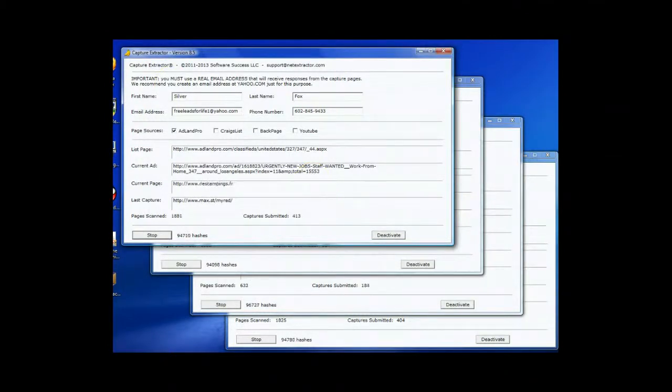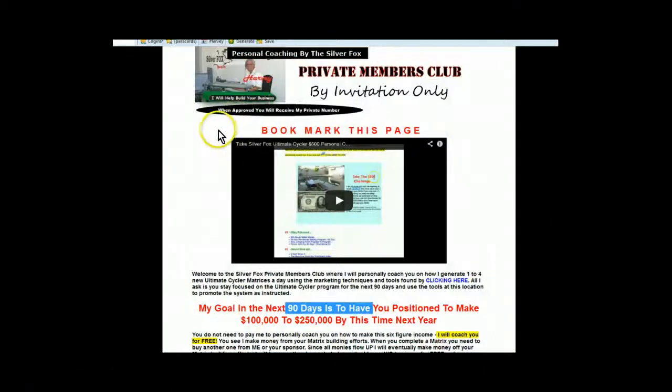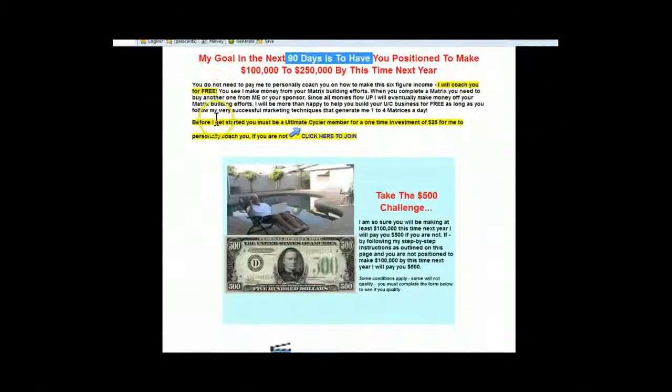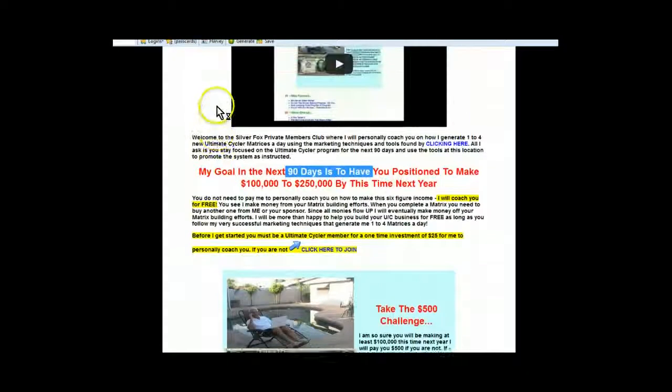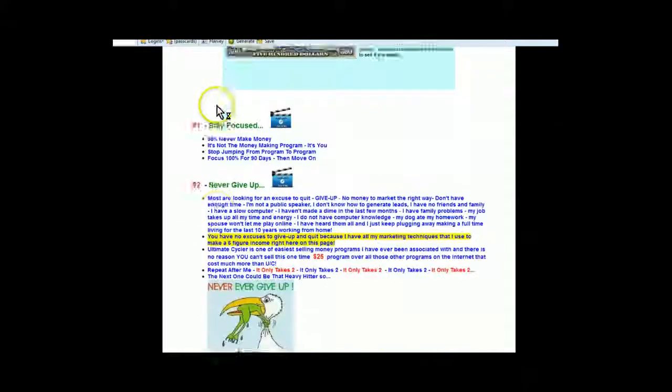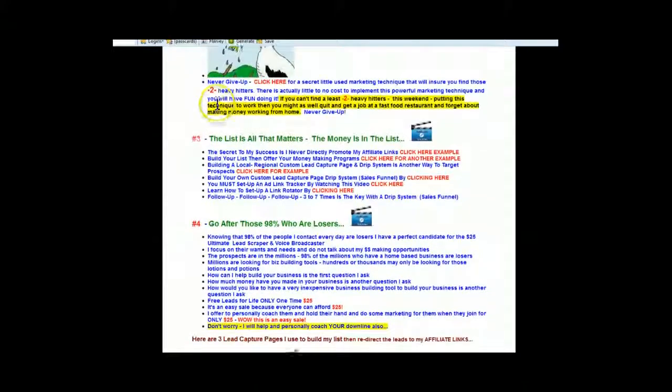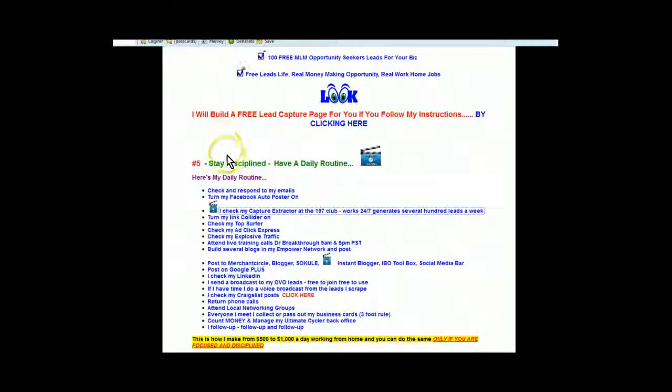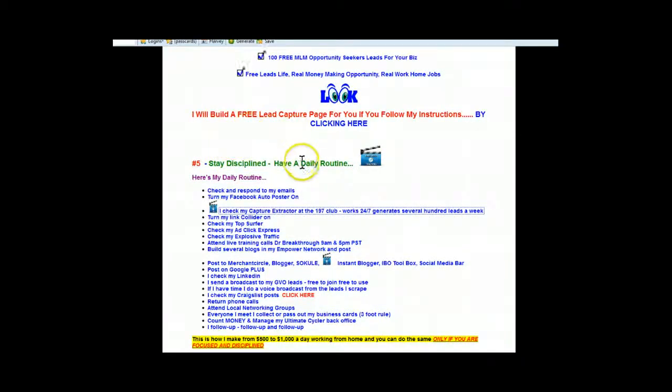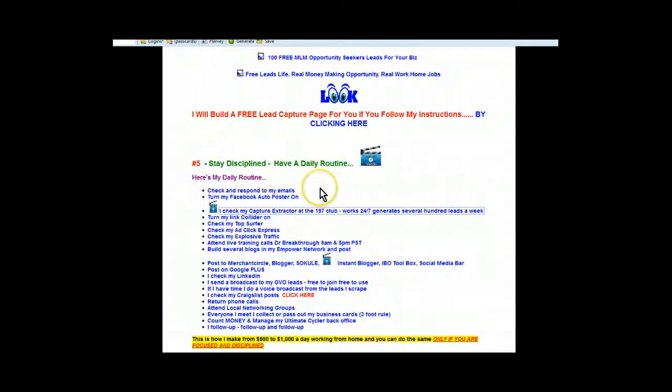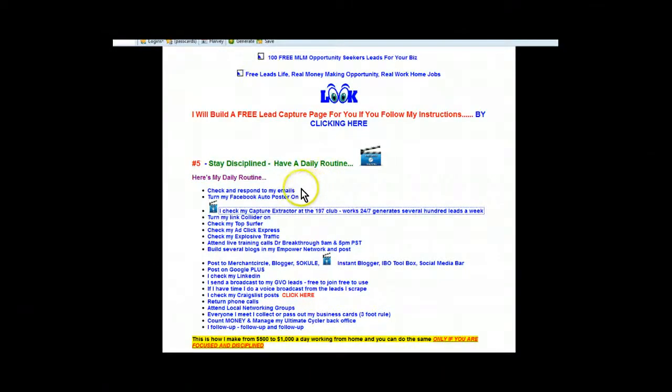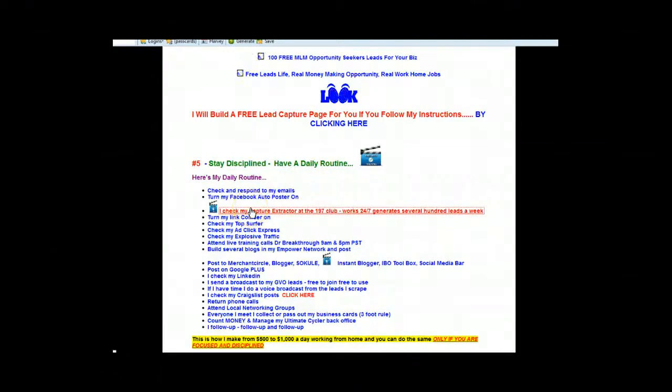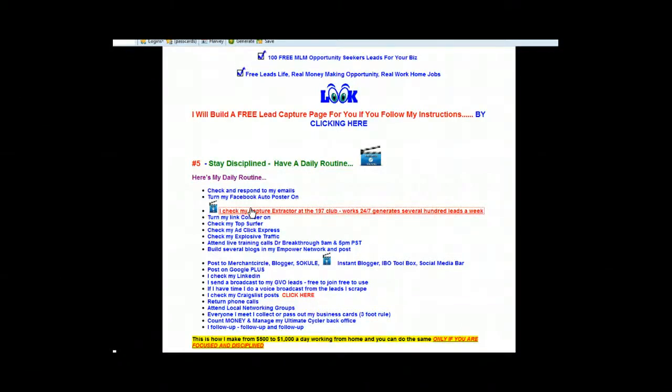All right, I'm going to change pages. Okay, we're back at the Private Members Club. I'm running out of time here. Just when you land on this page, just scroll down here and go down to number five, stay disciplined, have a daily routine. And this is one of my daily routines. And this is pretty easy, isn't it? Like I said, I check it every day just to make sure it's running. That's all I do. That's a lot of work, isn't it?